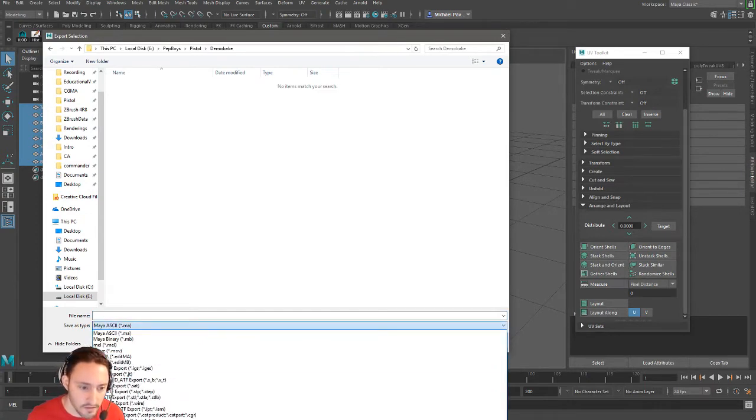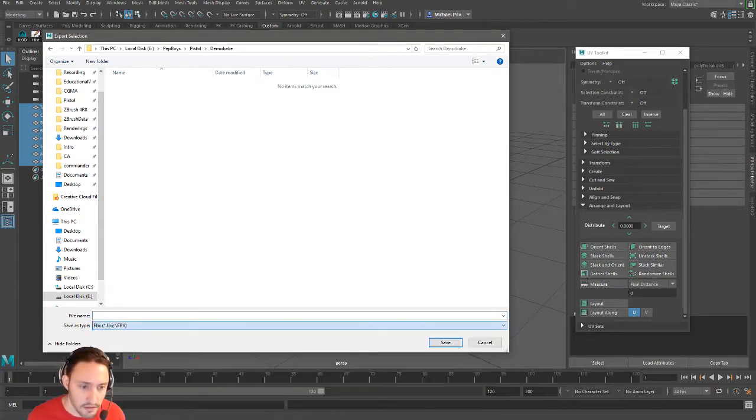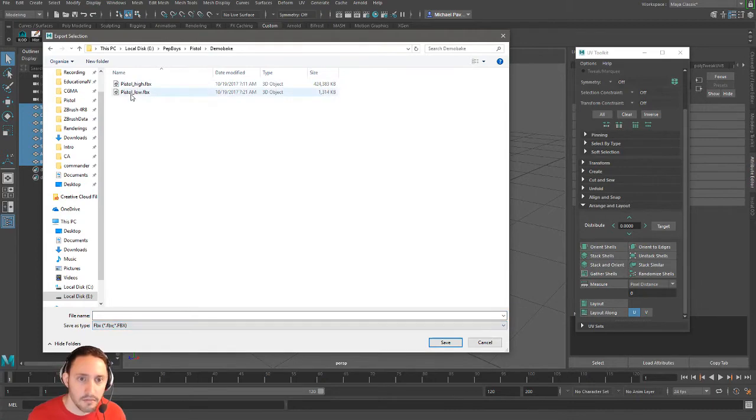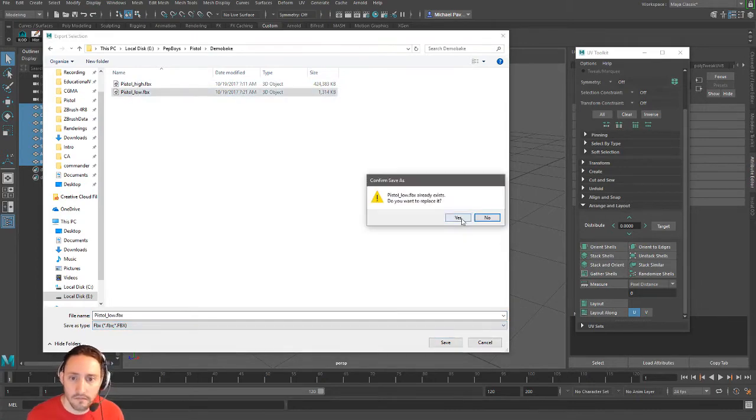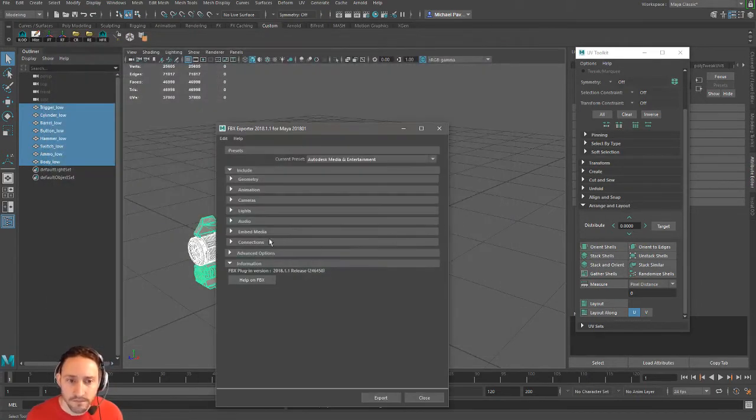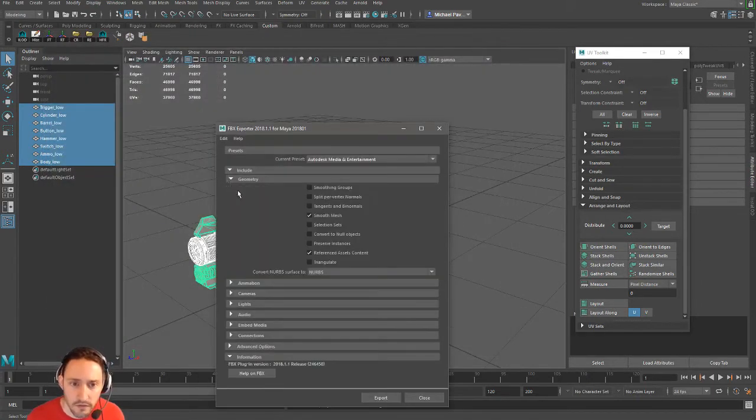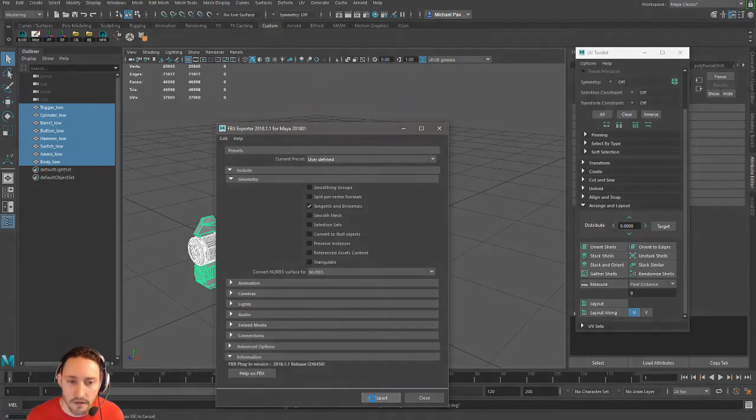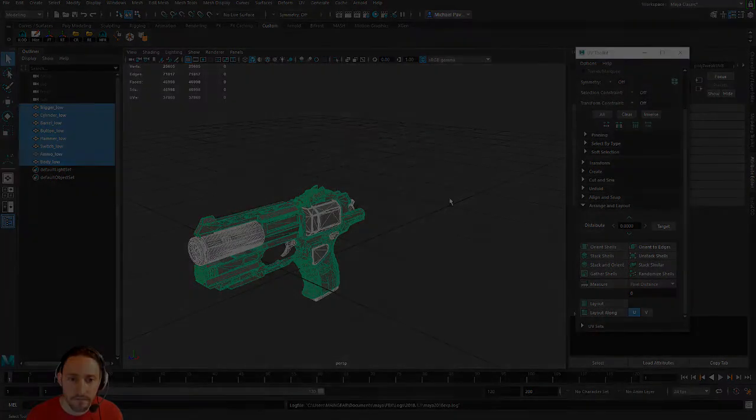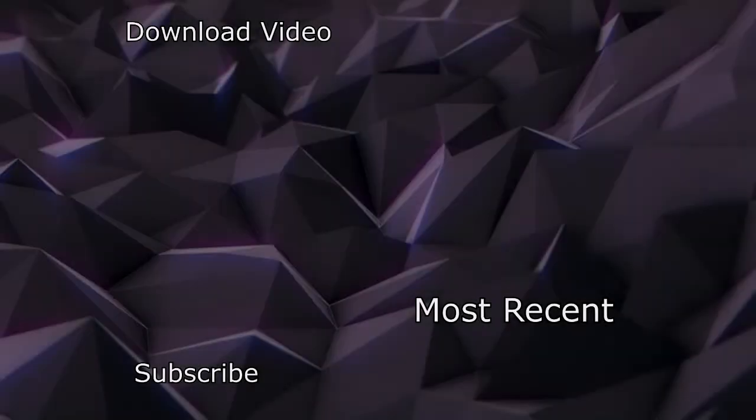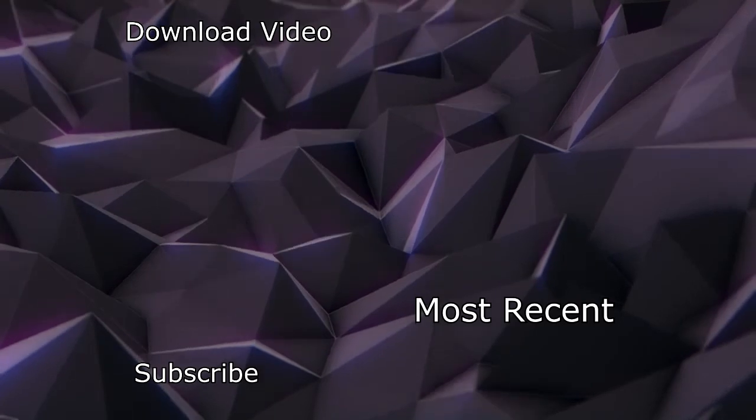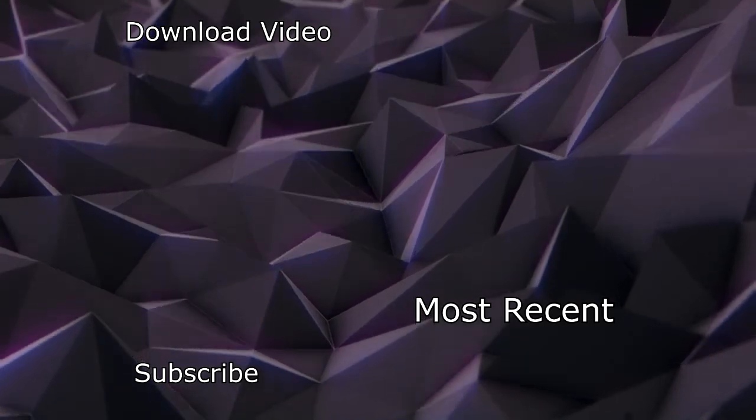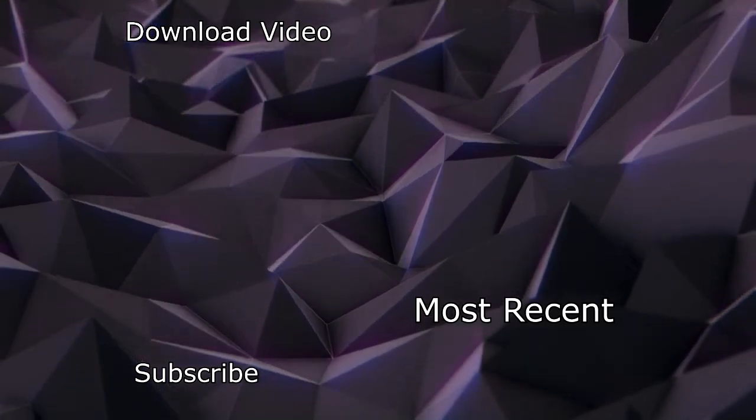We're going to go to File, Export Selection. Pistol demo bake. Let's go to FBX, pistol low. Let's go through. Maybe I want a smooth mesh. Tangents and binormals I think is the only thing we need to turn on. Go to export. There we go.